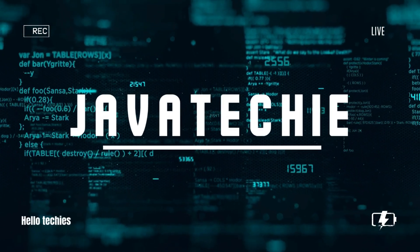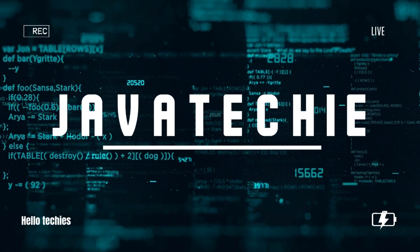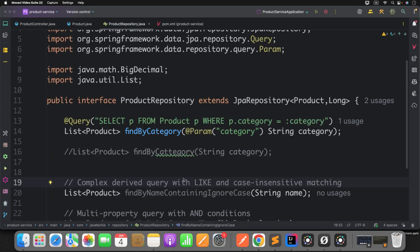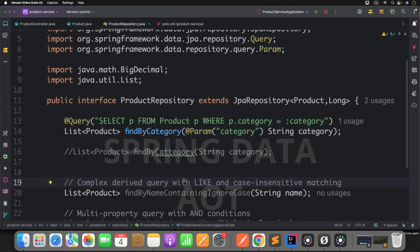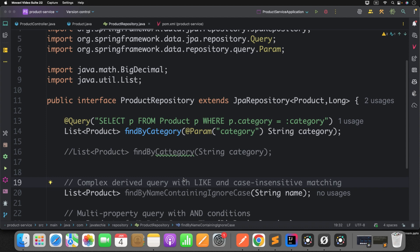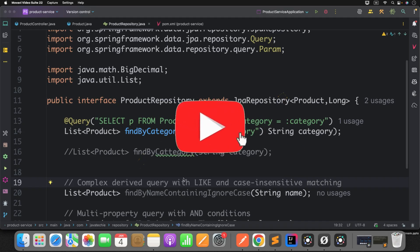Hi everyone, welcome to Java Techie. Spring Boot 4 has introduced a lot of powerful updates, but there's one feature that really caught my attention: Spring Data AOT. AOT stands for ahead of time. So when I started exploring it, I realized how impactful this feature is for modern applications. It validates and optimizes your database queries at build time, which definitely helps in reducing your application startup time, as well as helping you avoid any runtime surprises. In this video, let's take a closer look at Spring Data JPA AOT and see why it matters in real projects.